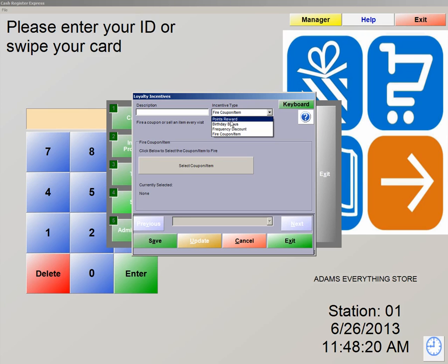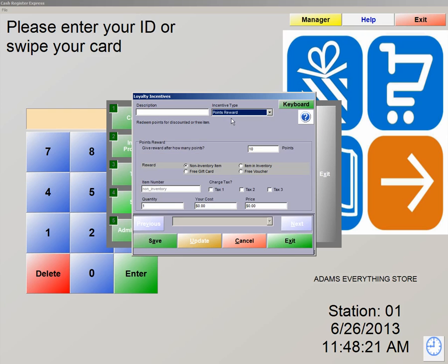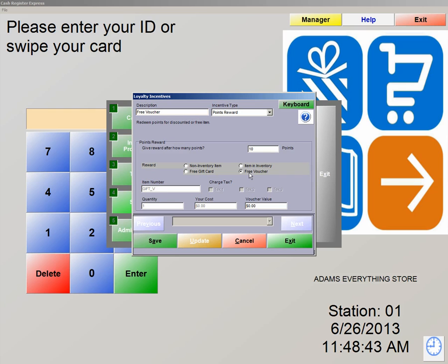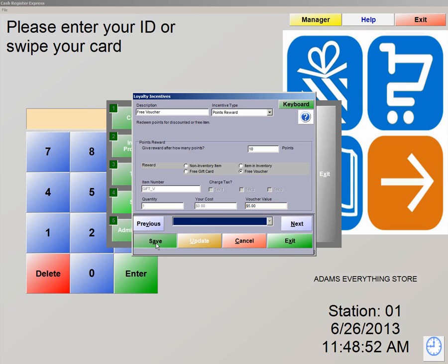We're going to click on Points Reward. For Description, we're going to type in Free Voucher. Give Reward After How Many Points, meaning it's going to take 10 points in order for the customer to receive this reward. We're going to select Free Voucher and put the voucher value as $5. We're now going to hit Save.